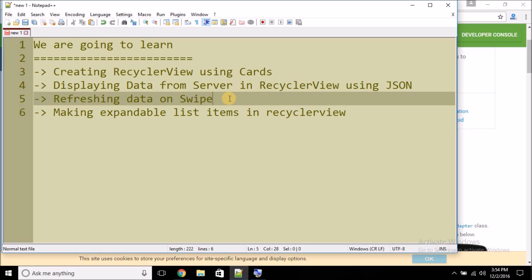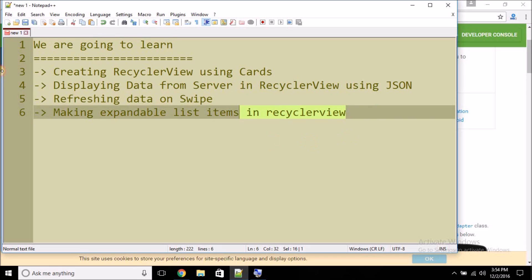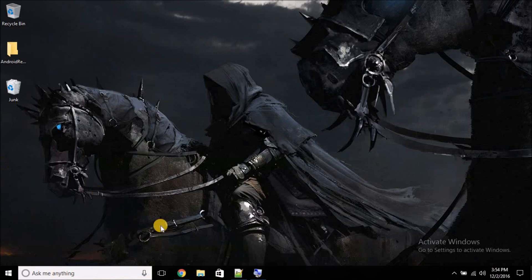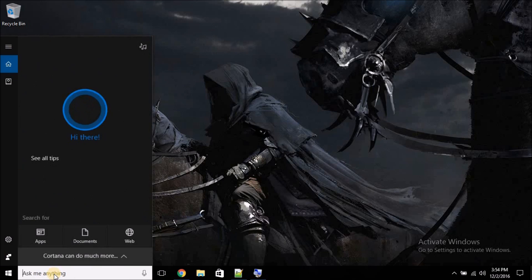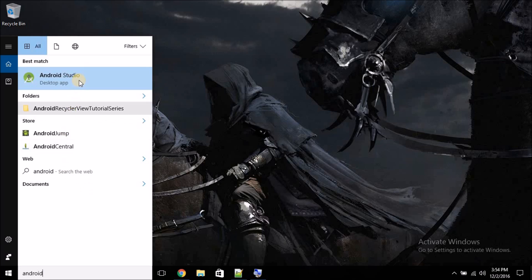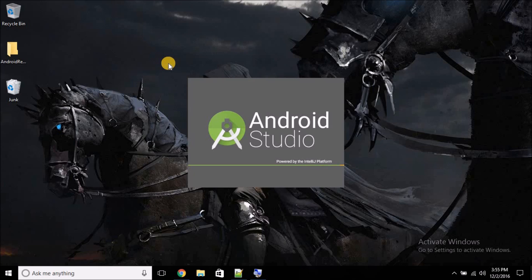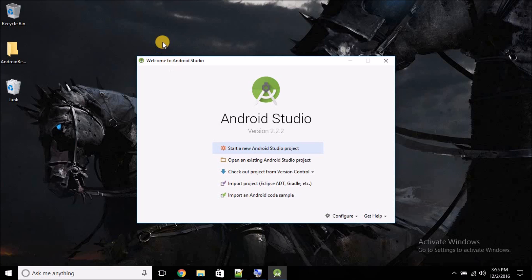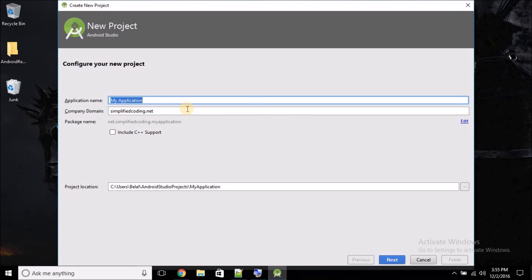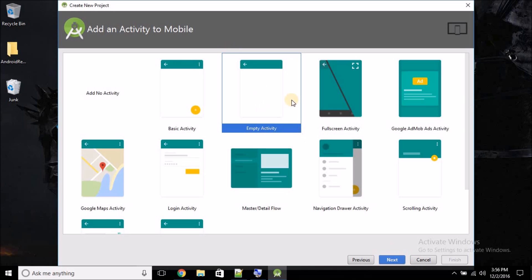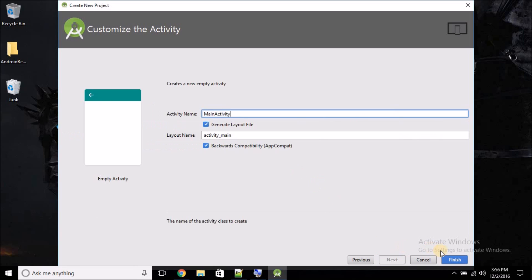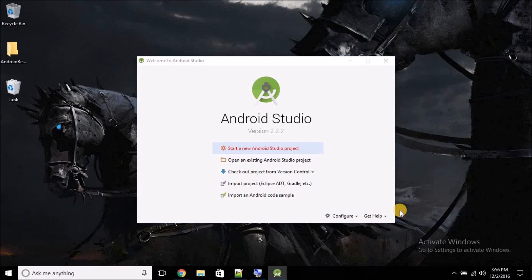Finally, we will learn making expandable list items in RecyclerView. So let's begin this tutorial. As always, I'm going to start a new Android Studio project. Open Android Studio, click on this button to start a new Android Studio project. You can give any name—I'm giving RecyclerView Project. Then hit Next, again Next, and we will select an Empty Activity. Hit Next and then hit Finish.